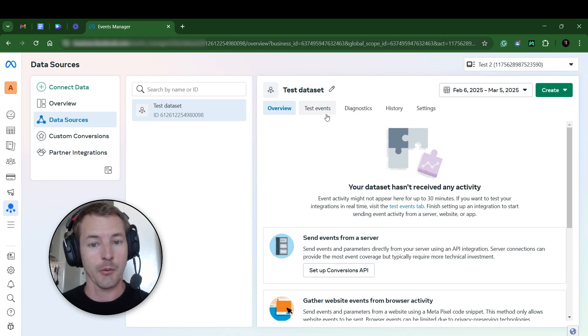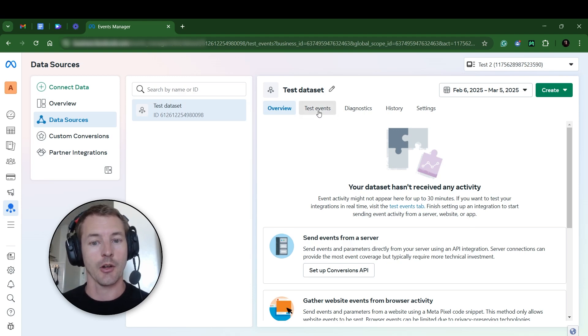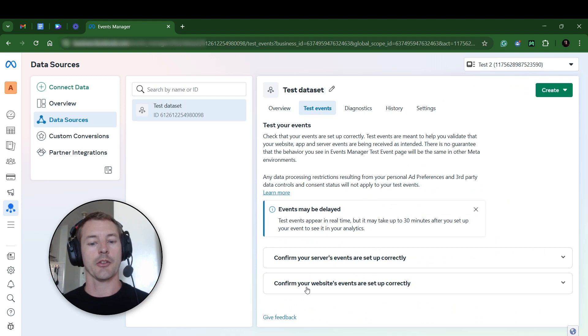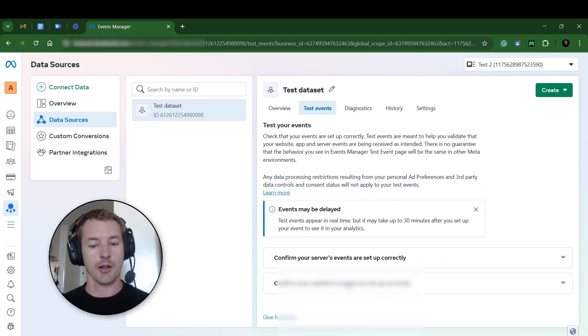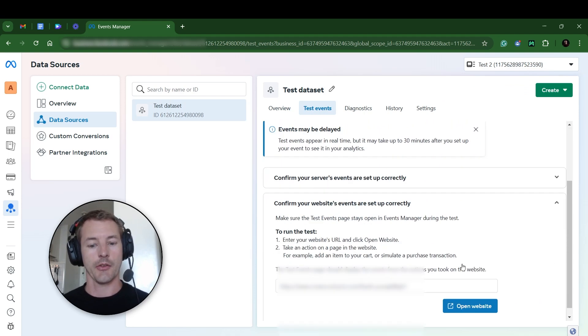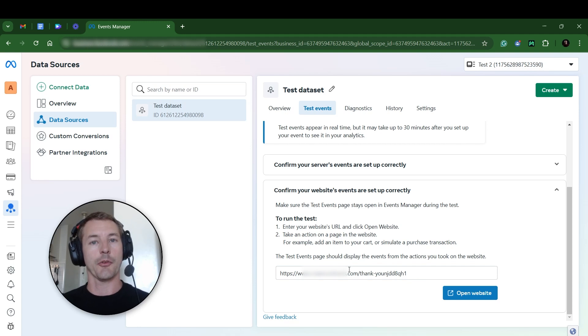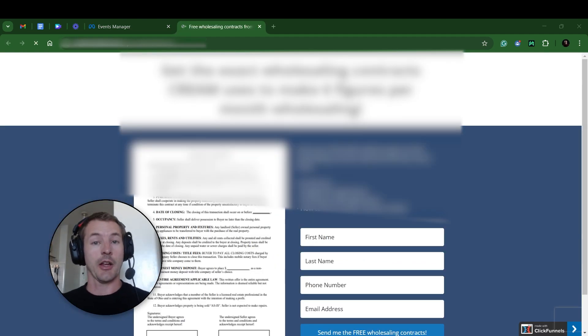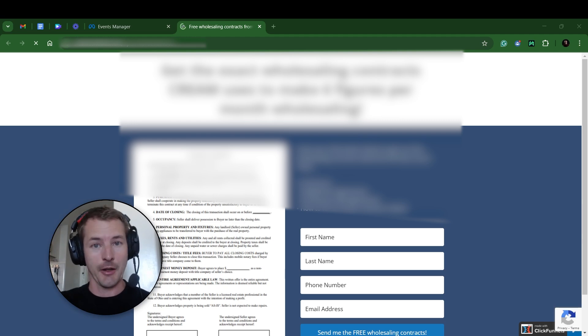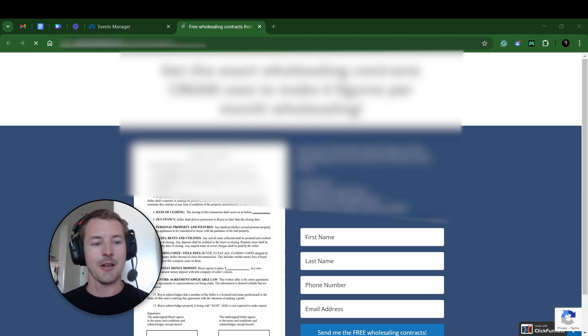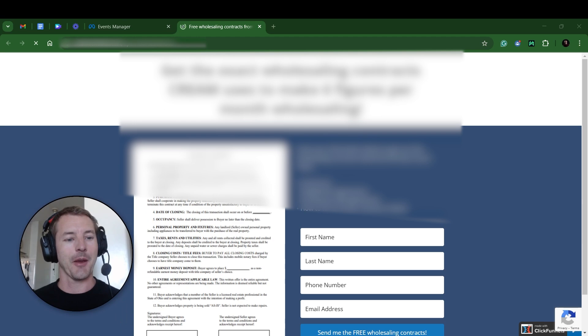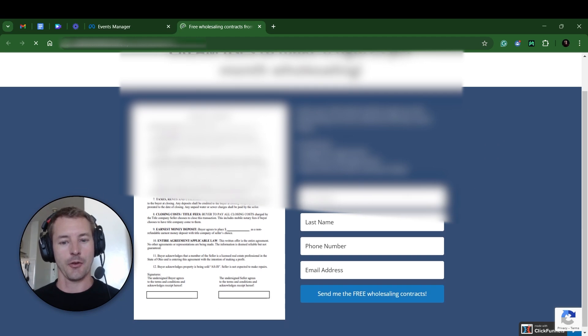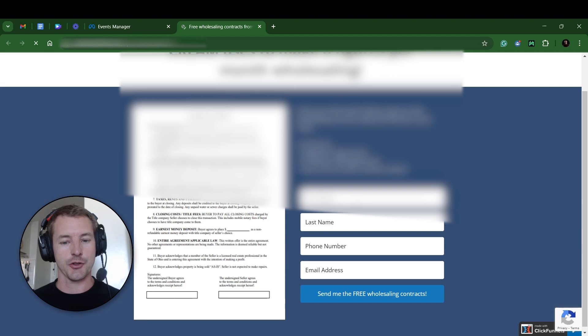But for now, let's just actually test that the event was set up correctly. Go to Test Events, and then go down here to the bottom where it says, confirm your website events are set up correctly. Open this. Enter your website URL for the actual opt-in page, and then just hit Open Website. Now, pretend you're a lead. You can enter in fake info if you want, but just opt into this page as if you were a lead and see if the test event is able to track it.